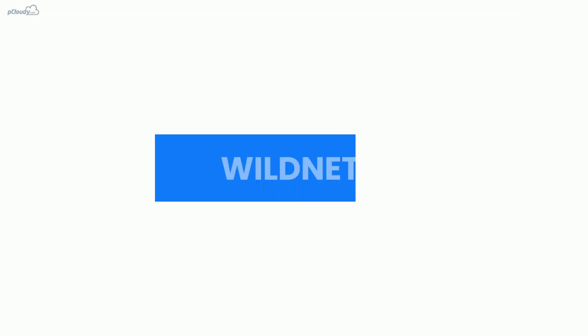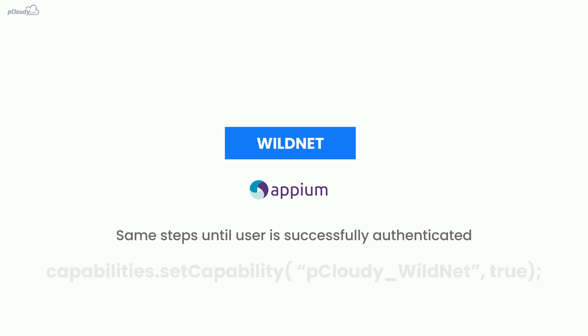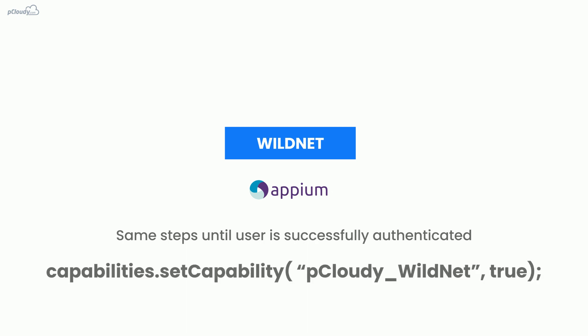To activate the WildNet feature in Appium automation, you need to follow the same steps until the user is successfully authenticated and then add this capability in your Appium script. Once the capability is added, you are all set to test your app on your internal server.